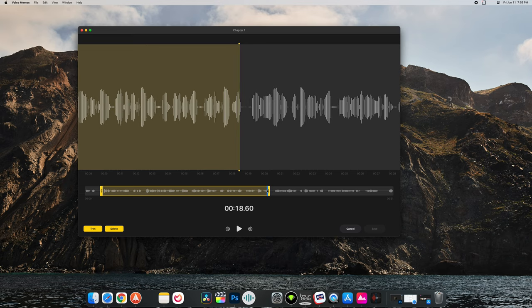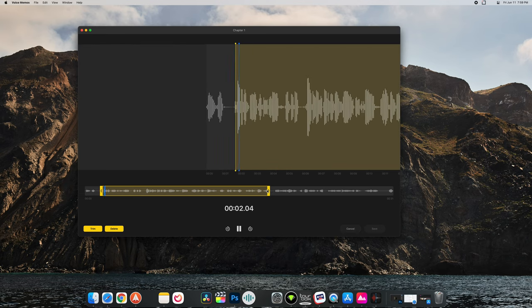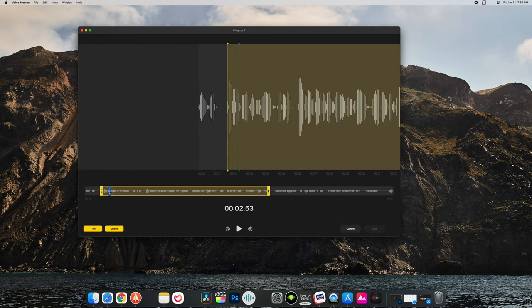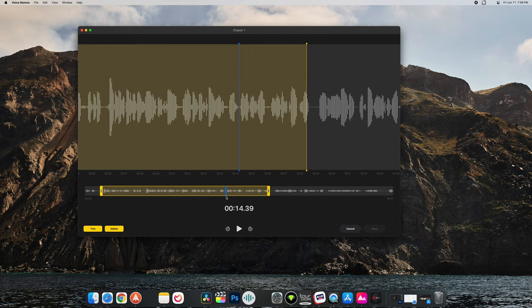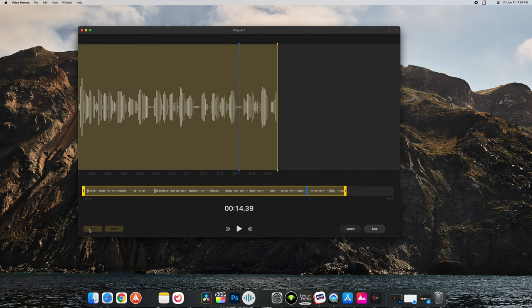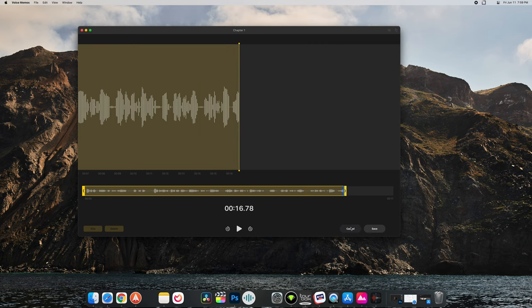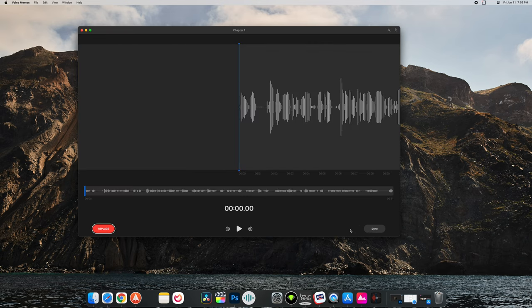And of course I can play this back, skip around, see what that section sounds like. And then let's see if it's like the phone. If I hit trim here. So now it's trimmed. Can I hit cancel? Okay so it goes back.